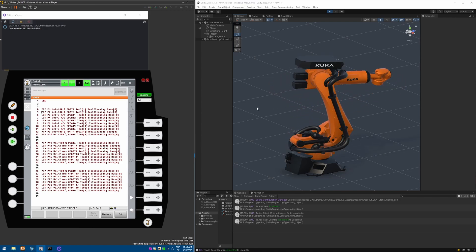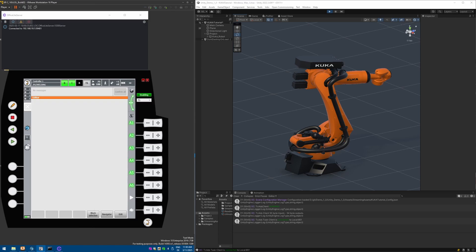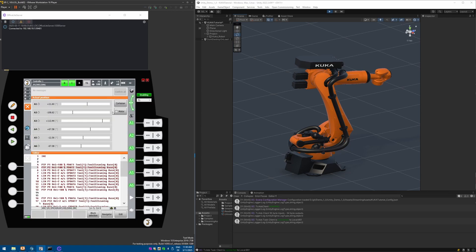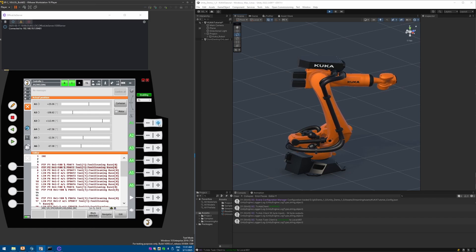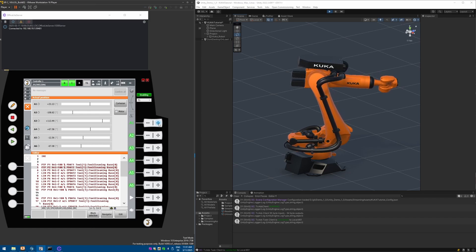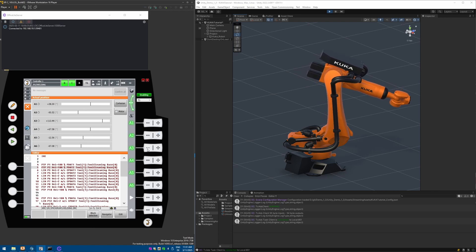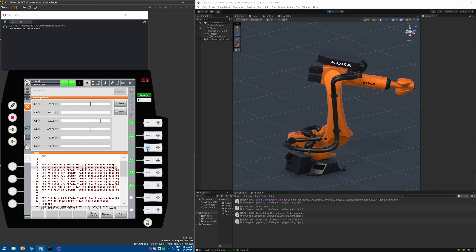We can also switch to manual mode, and from there we can move the different axes manually. We see the movement is performed inside Unity as well.